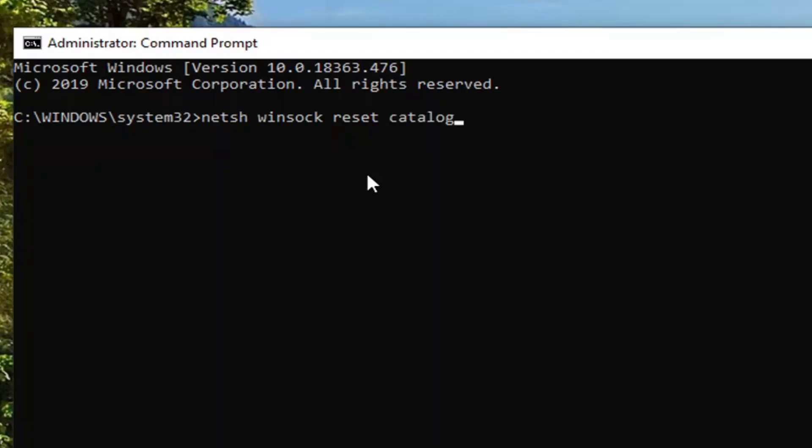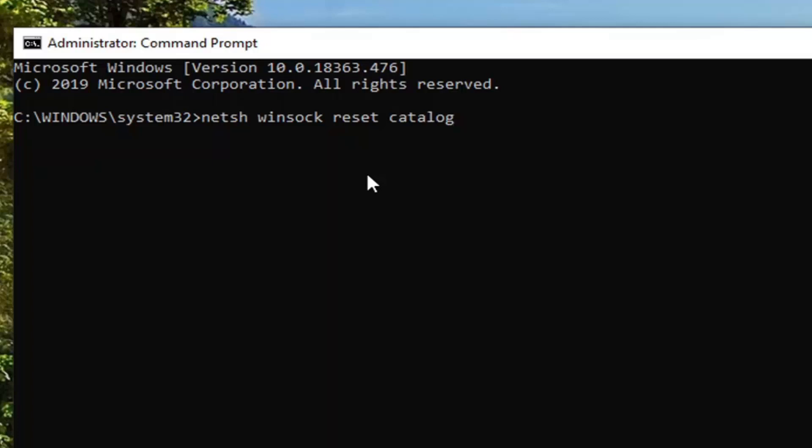So again, netsh space winsock, space reset, space catalog. Exactly as it appears on my screen. Once you have it as you see it here, you want to hit Enter on your keyboard to run this.